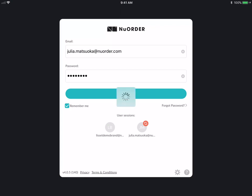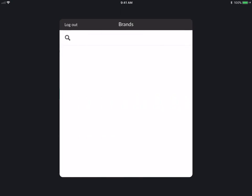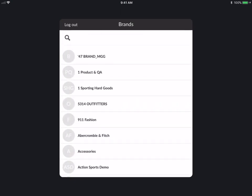We always encourage you to use this app online. This app is very different from the old app because everything you do will constantly be sent to the server and you will always be pulling and receiving information from the server. This means that it's always up to date. There is no offline or syncing if you can help it. We recommend you always working online and with strong Wi-Fi.